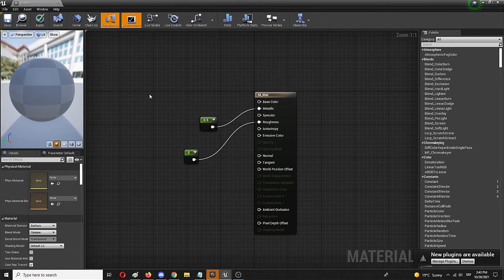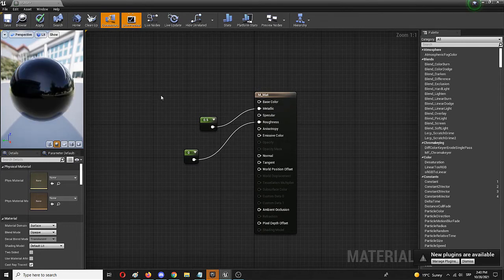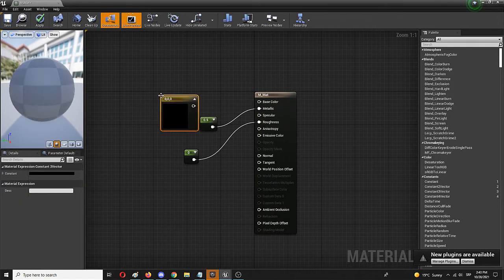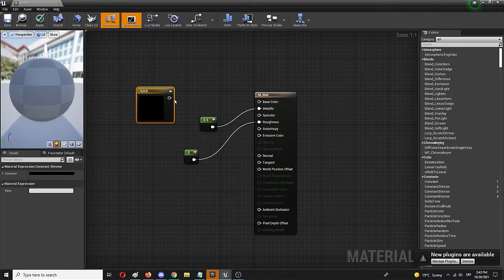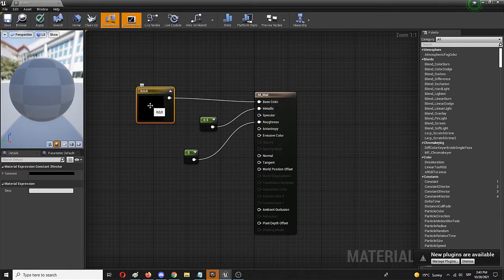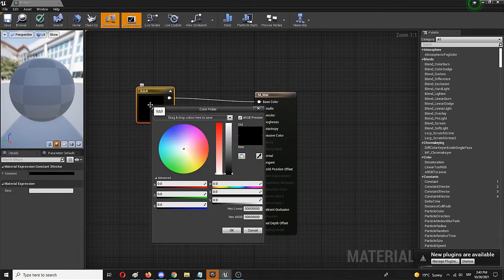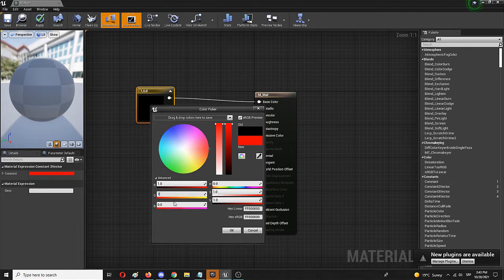The last element we're going to add is the Base Color. Press the 3 button on your keyboard and add another node. Connect it to Base Color. From here we can edit the color itself—the simplest way is to set it all to one, creating it all in white.